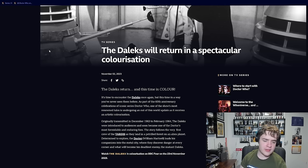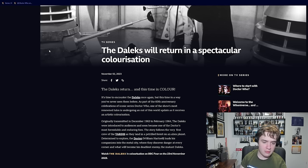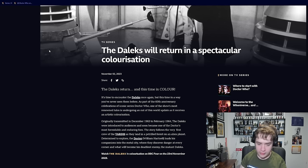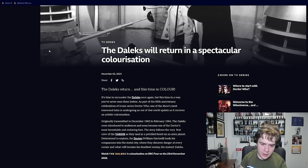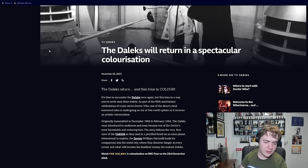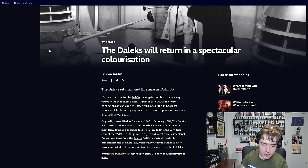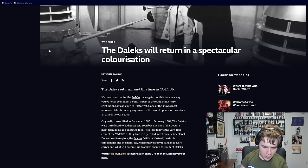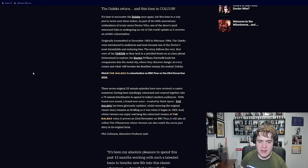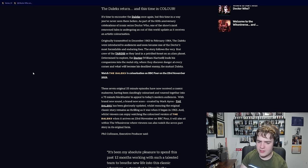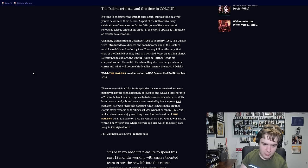Originally transmitted in 1963 to February 1964, the Daleks were introduced to audiences and soon became one of the Doctor's most formidable and enduring foes. The story follows the very first crew of the TARDIS as they land in a petrified forest on an alien planet. Determined to explore, the Doctor William Hartnell leads his companions into the metal city, where they discover danger at every corner, and what will become his deadliest enemy, the Daleks.